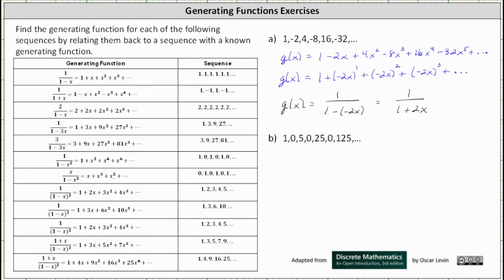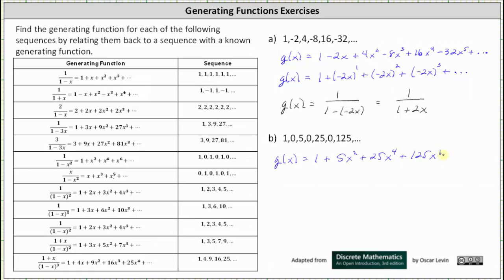For part b, we have the sequence 1, 0, 5, 0, 25, 0, 125, and so on. Let's write the generating series. We have g(x) equals, leaving off the zero terms: 1 plus 5x² plus 25x⁴ plus 125x⁶, and so on.